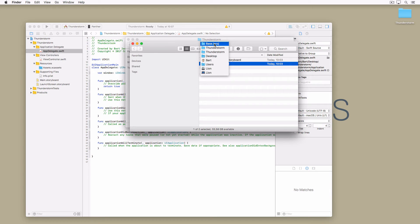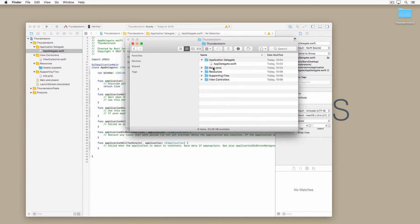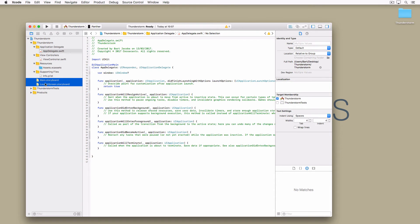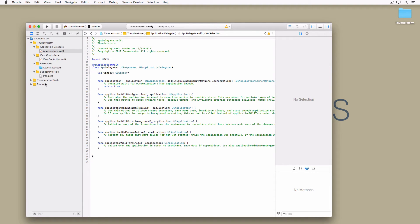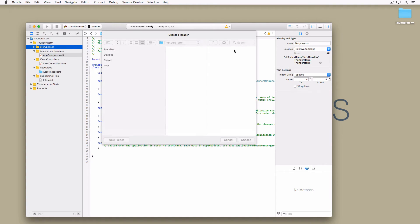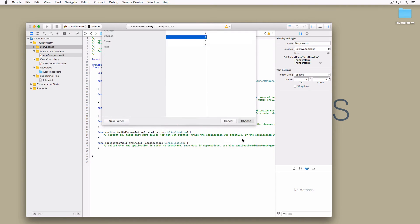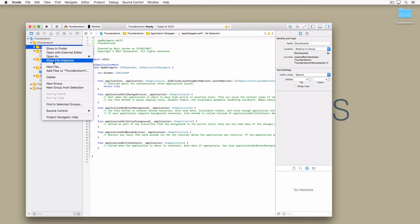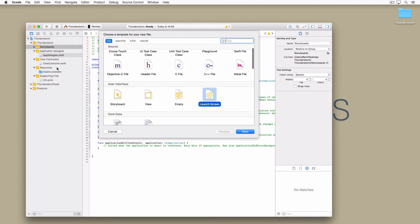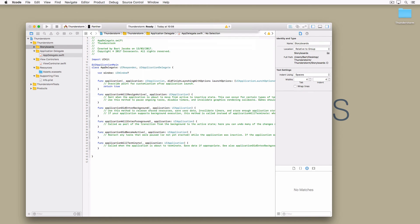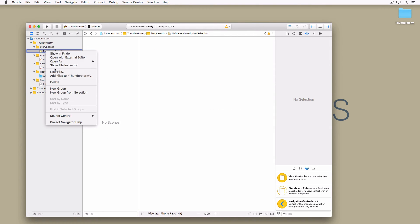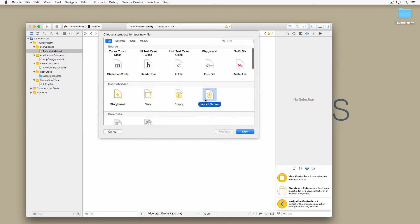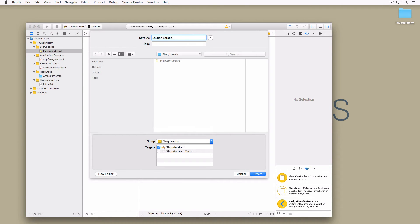The solution is simple. In finder delete the base folder and in Xcode delete main.storyboard and launch screen.storyboard. Create a new group, Storyboards and create a corresponding folder in finder as I showed you earlier. Right click the storyboards group in the project navigator and choose new file. Choose storyboard from the iOS user interface section and name the storyboard Main. Repeat these steps for the launch screen. Choose the launch screen template and name the storyboard Launch Screen.